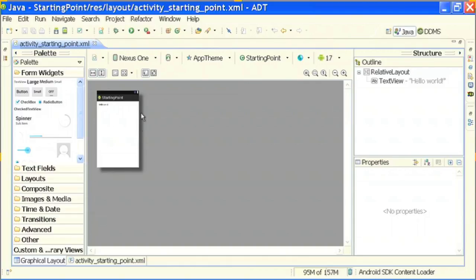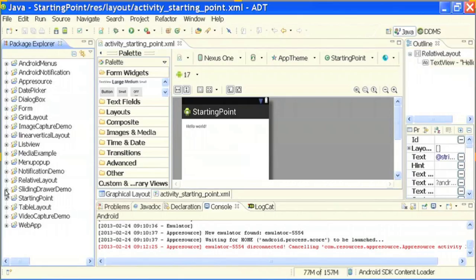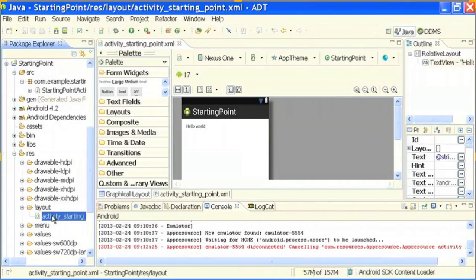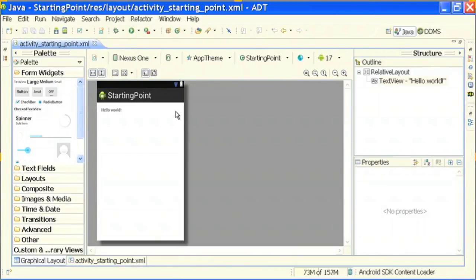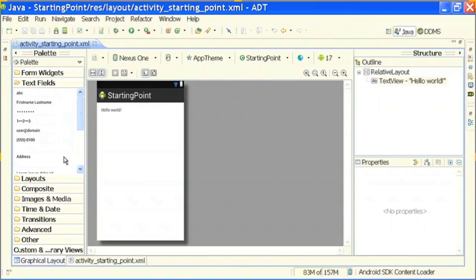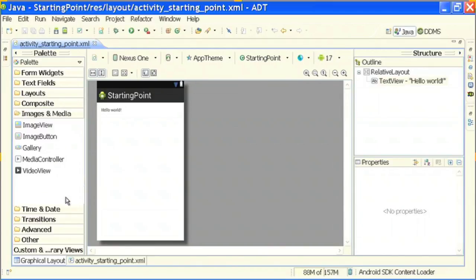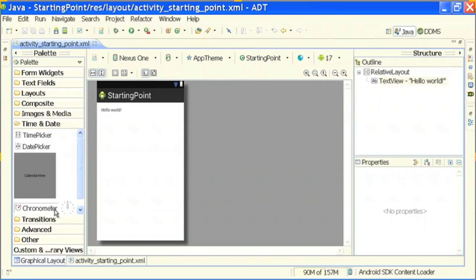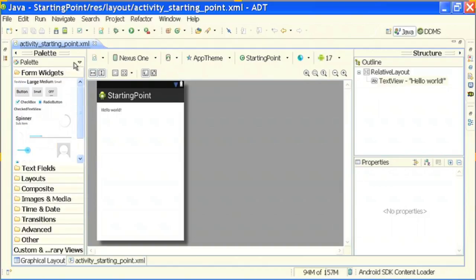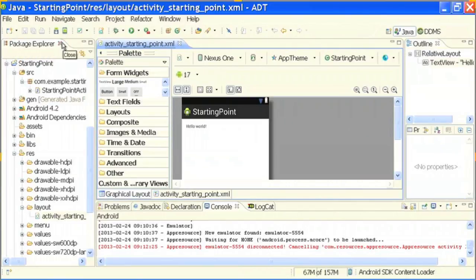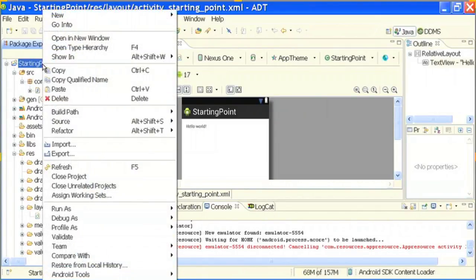By default my activity will look like this — a simple Hello World. I have simply created one Android application project called Starting Point. Under res > layout I am at activity_starting_point.xml — this is the UI of my application. If you see, on the left palette there are a lot of widgets available: form widgets, text fields, layouts, composite widgets like GridView, ScrollView, images and media such as ImageView, ImageButton, Gallery, MediaController, DatePicker — there are lots of widgets available. You can see how rich the Android UI is. What we will do is I will just show you what happens when the default application is run on the device.